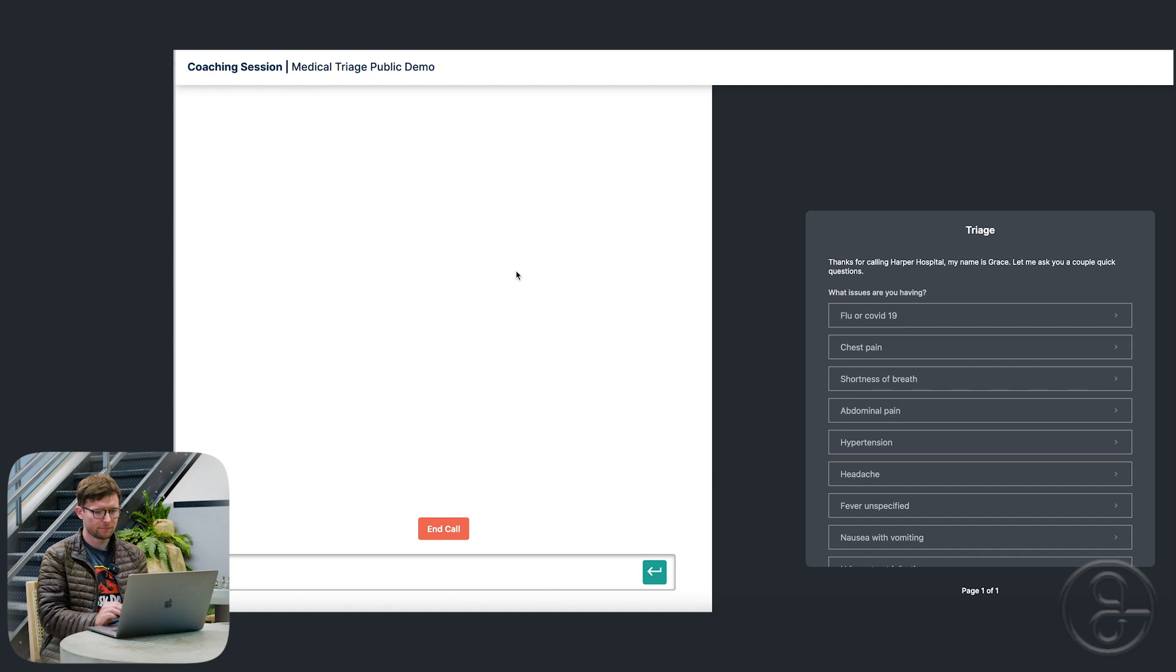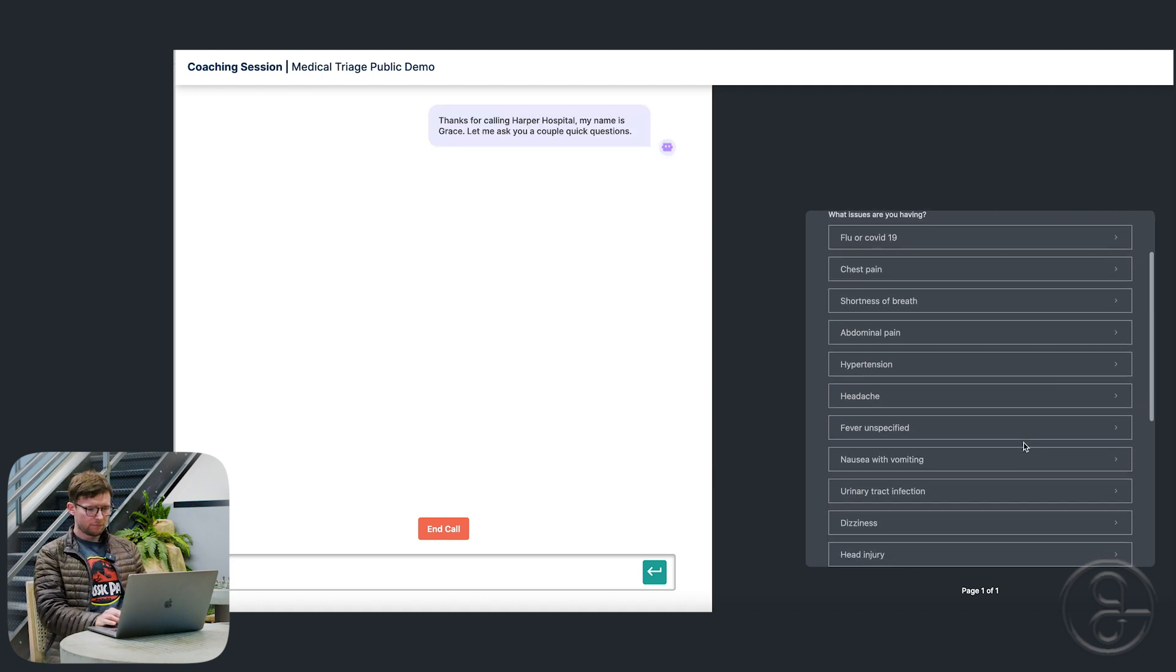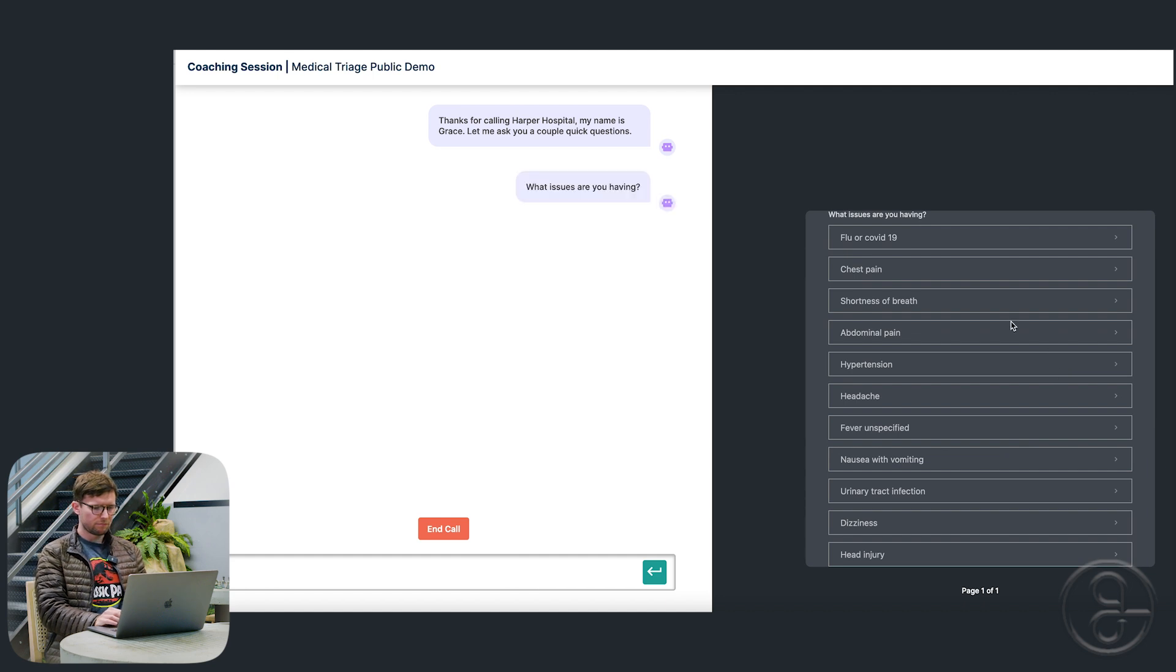Thanks for calling Harper Hospital. My name is Grace. Let me ask you a couple quick questions. What issues are you having?